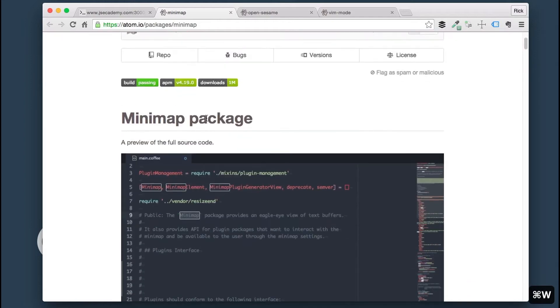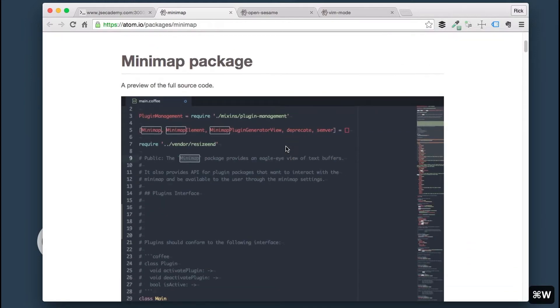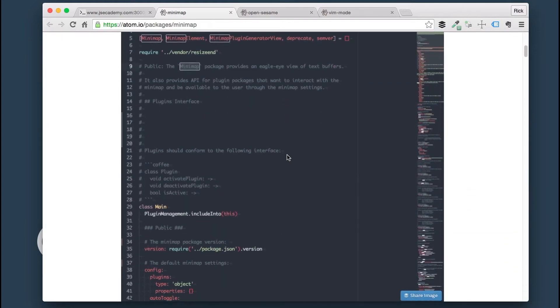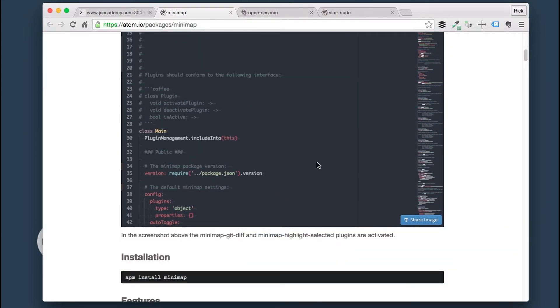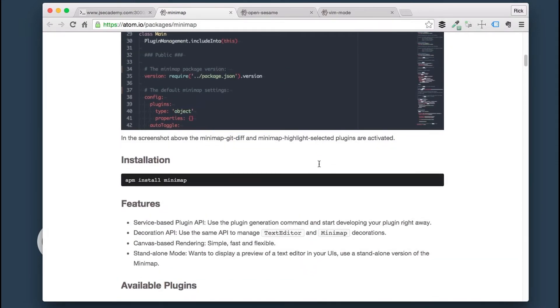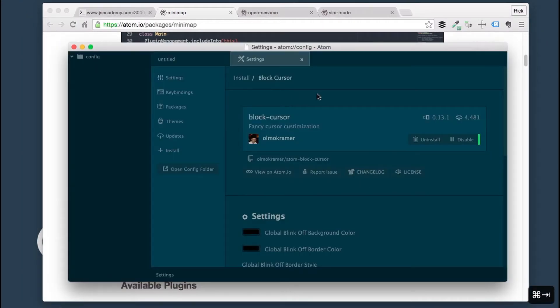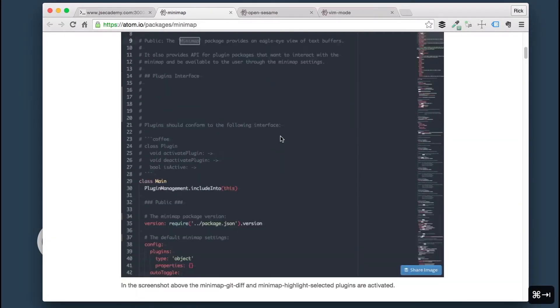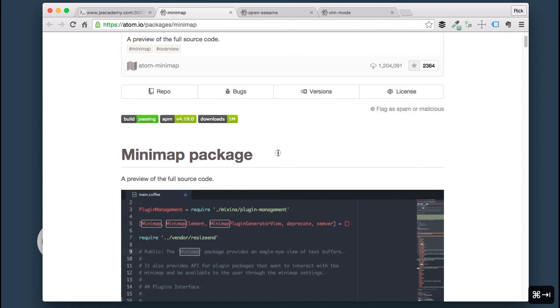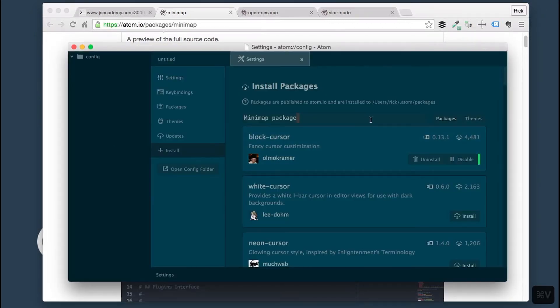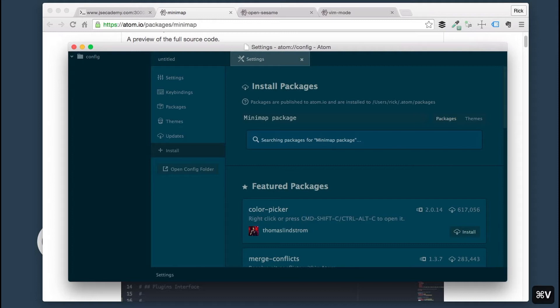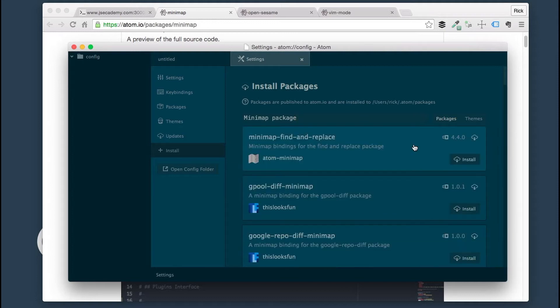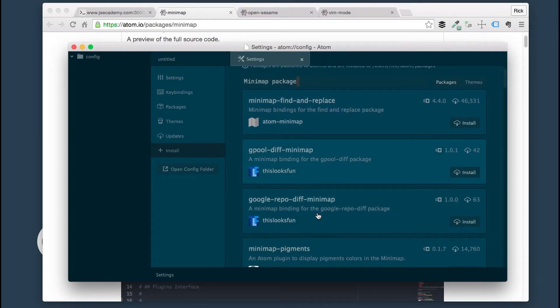Next up is I also like this Minimap Package just because it reminds me of another text editor that I will not mention. I'm going to go ahead and install this one as well. I'm going to grab this name, Minimap Package and click Enter on that.